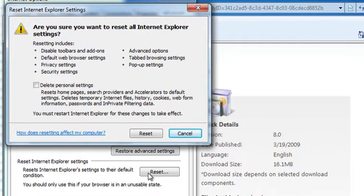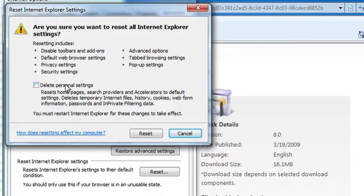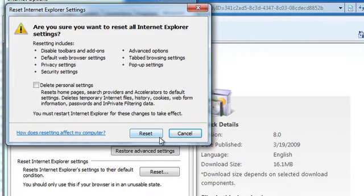A confirmation dialog box will appear explaining what this action will do. Make sure to keep Delete Personal Settings unchecked, then click Reset.